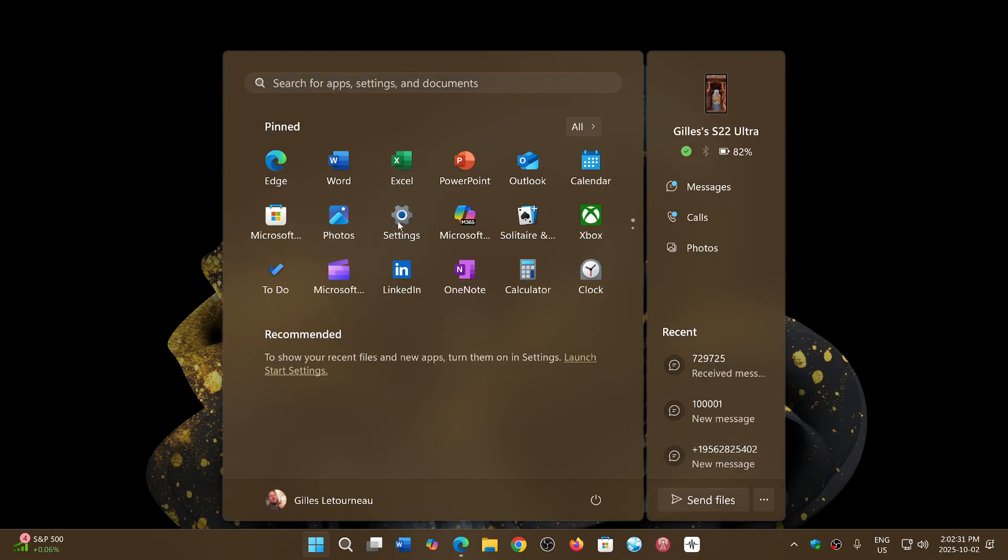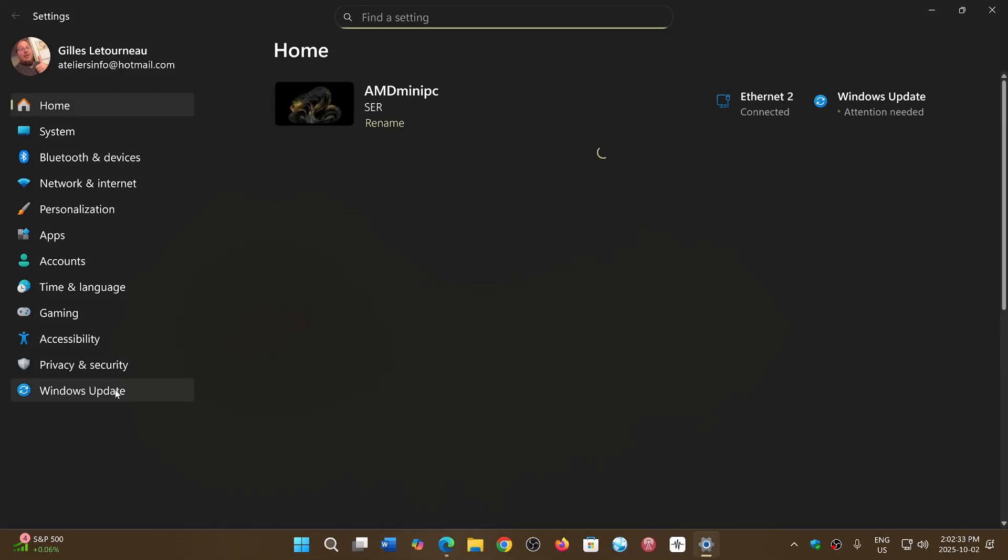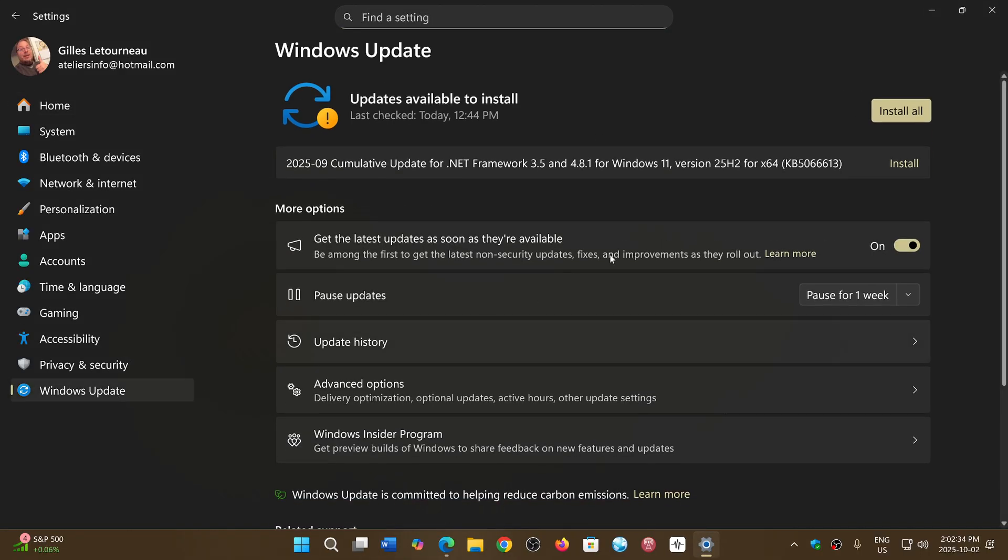First of all, remember that 25 H2 should naturally come from your Windows updates. So from Windows Updates, if you click the check for updates, you should be getting an update that says 25 H2 is ready.